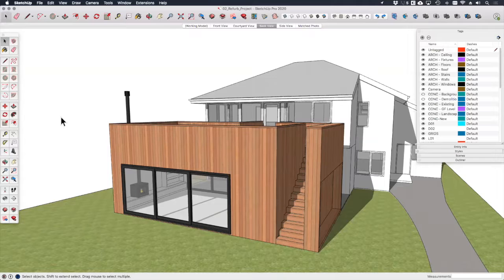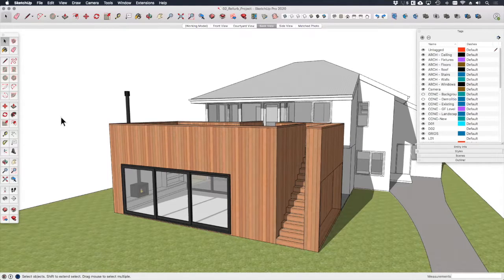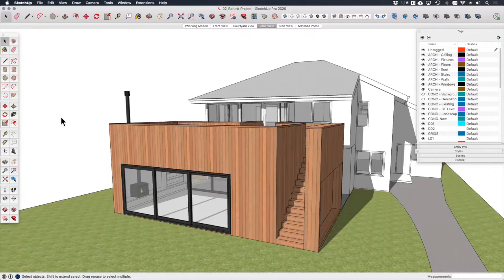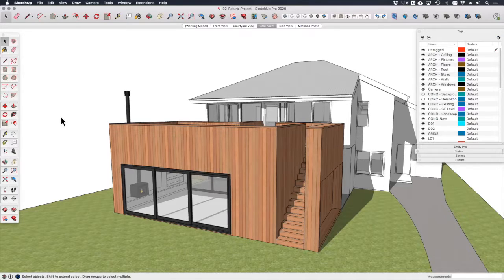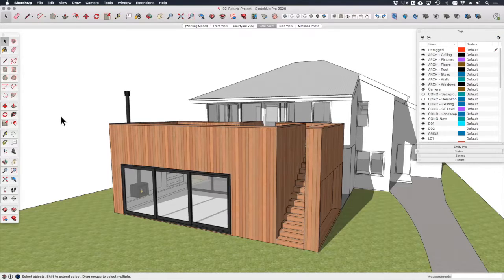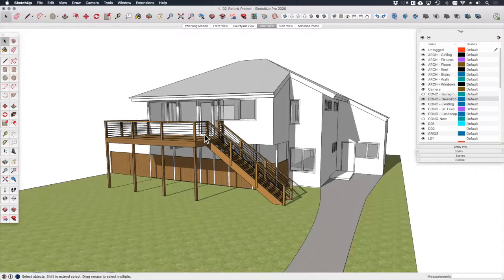Welcome back. We've seen how to set up design development drawings for a new build project on a clean site, but what about a refurbishment or extension project? Let's look again at this project that we looked at earlier in the module, and I'll walk you through how I approach this.